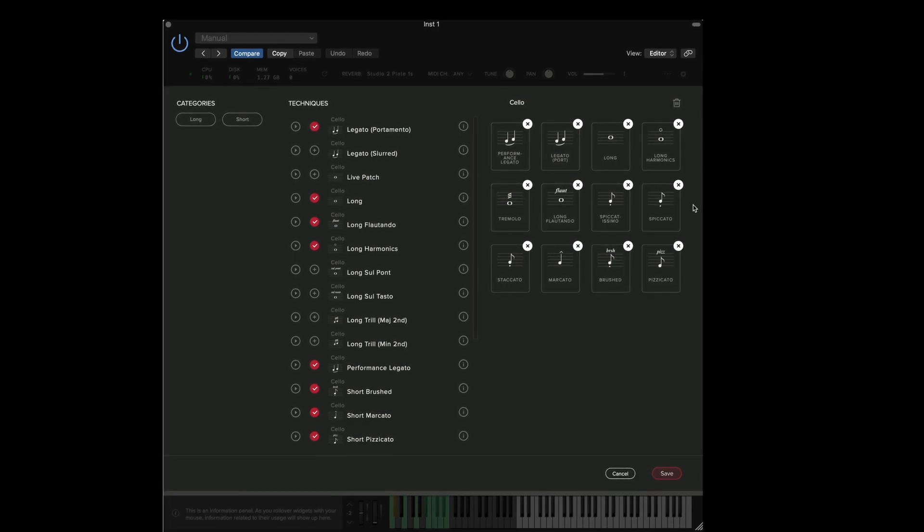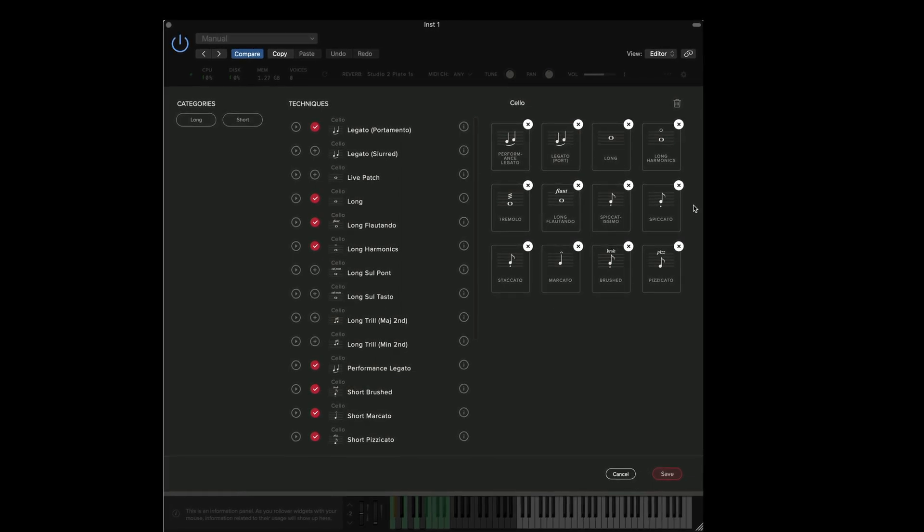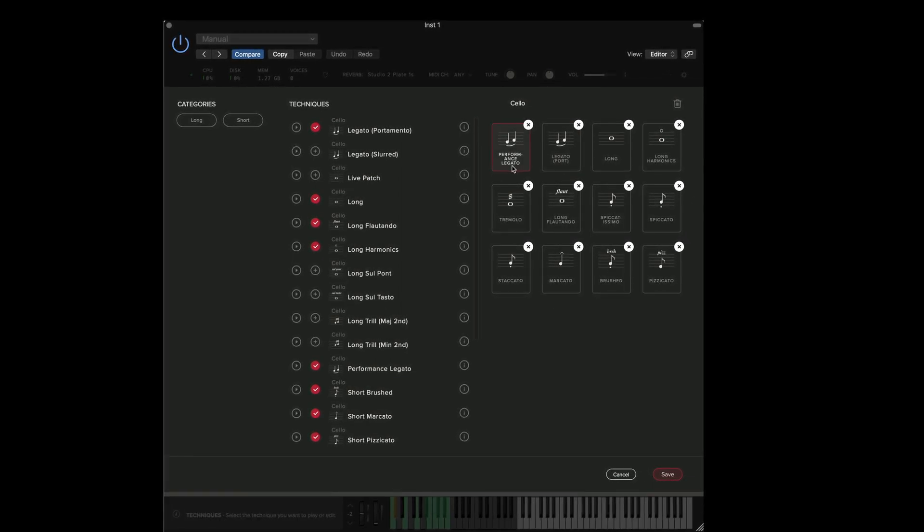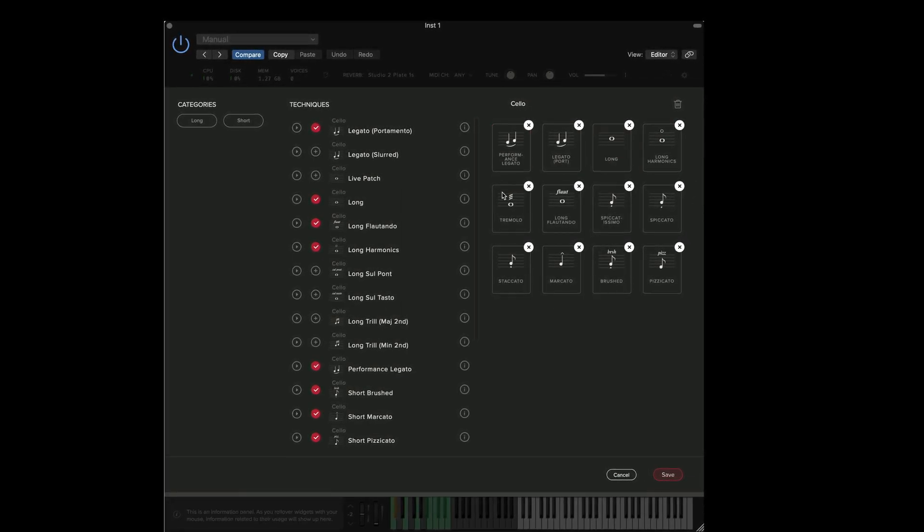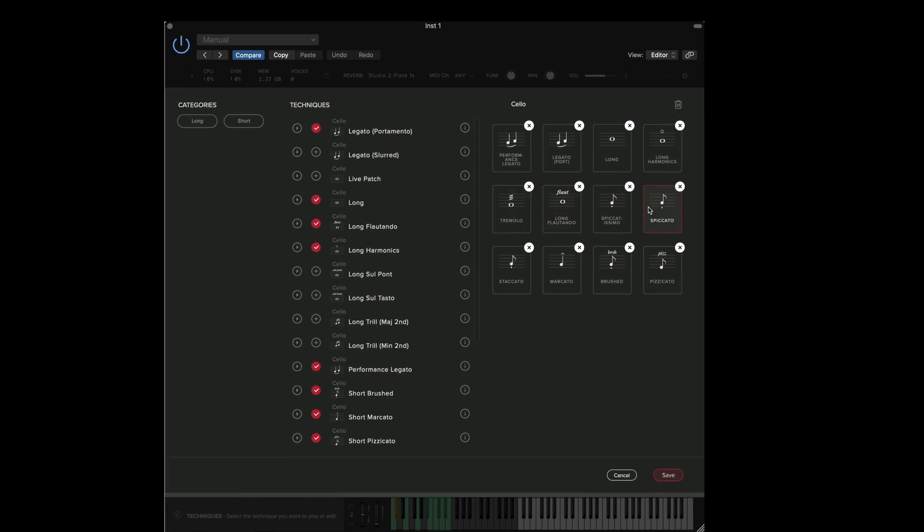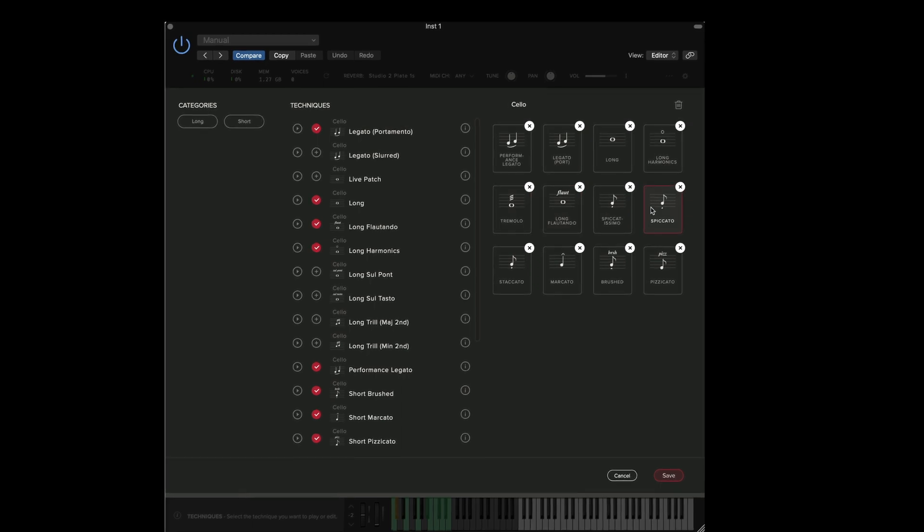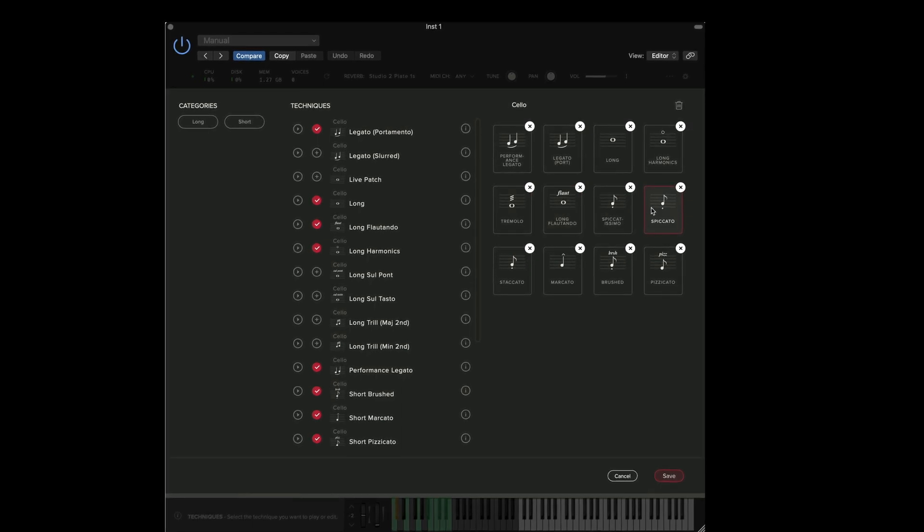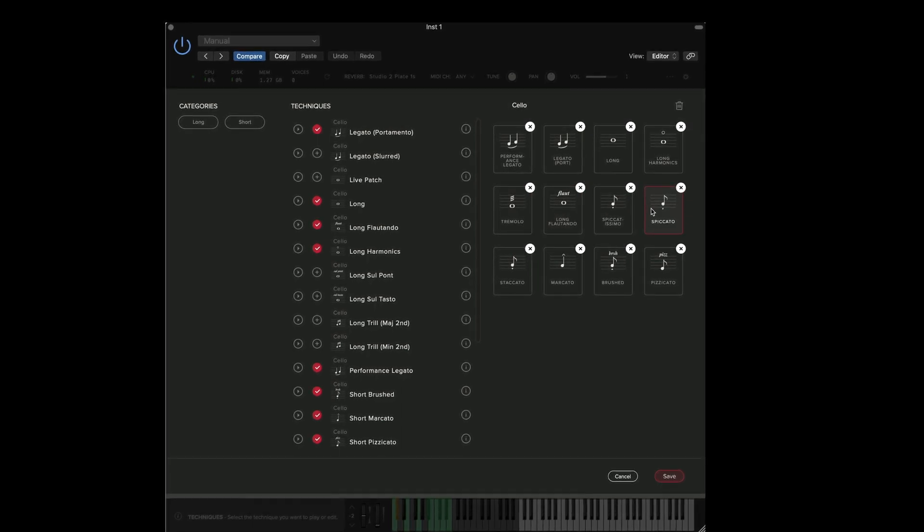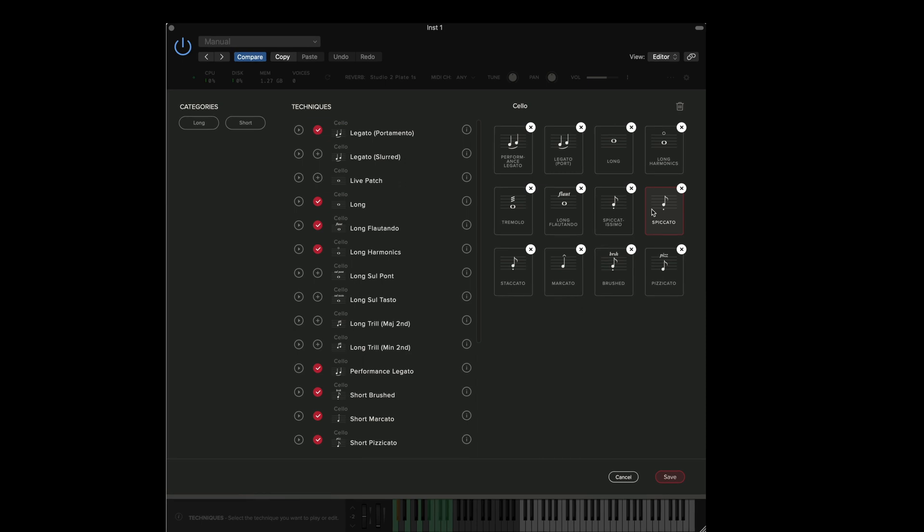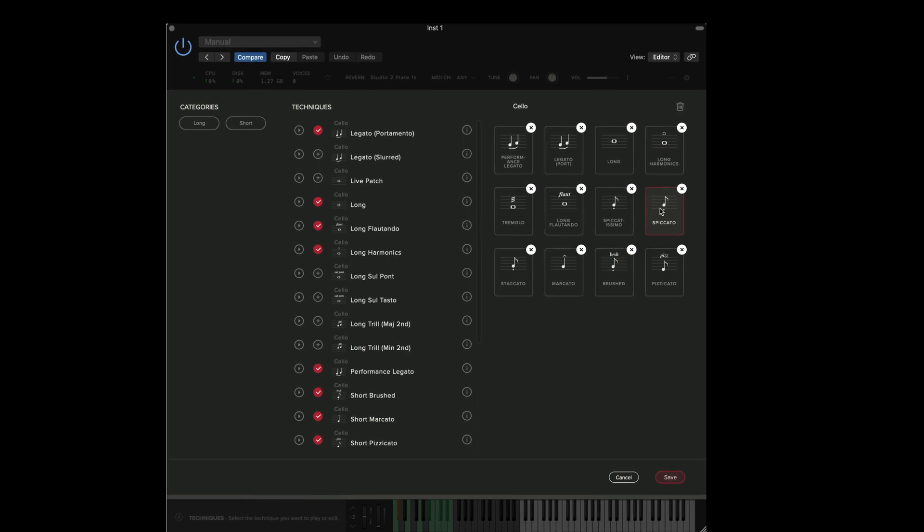In addition the first page of the techniques menu will only display the first eight techniques that we've selected. So I'm going to make sure that the techniques on the first page are definitely the ones that I'm using most often.